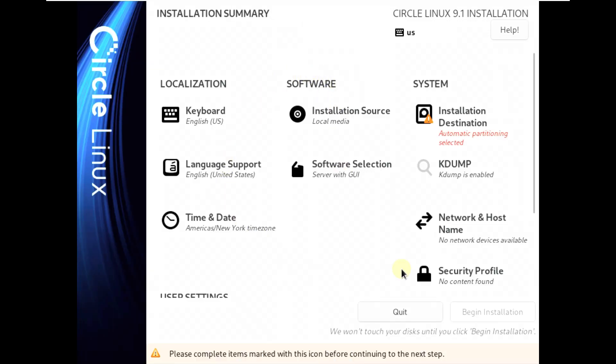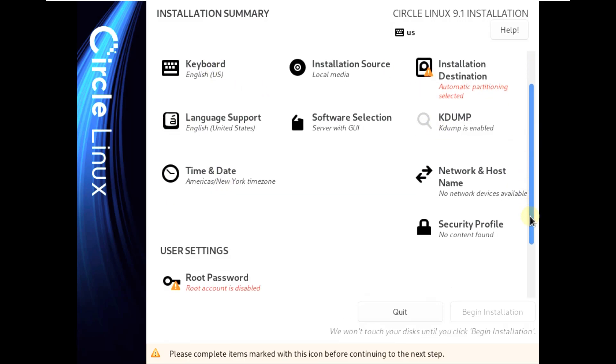Here is our installation summary. You need to complete all these things in order to install or begin the installation. We won't touch your disk until you click begin installation, as you can see.